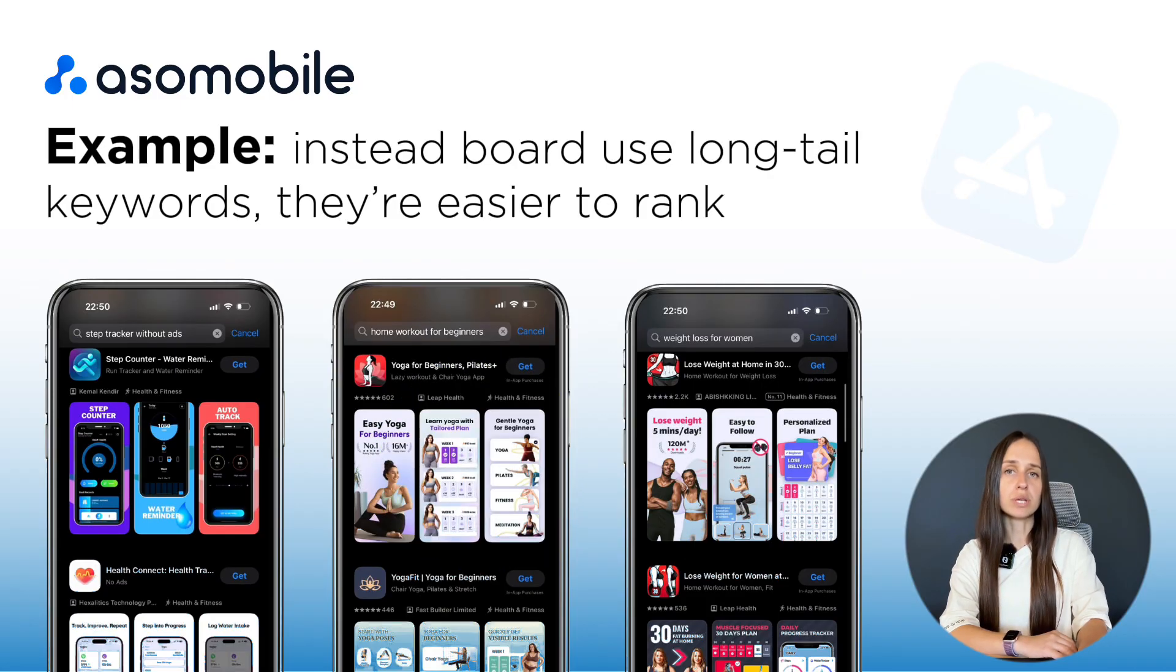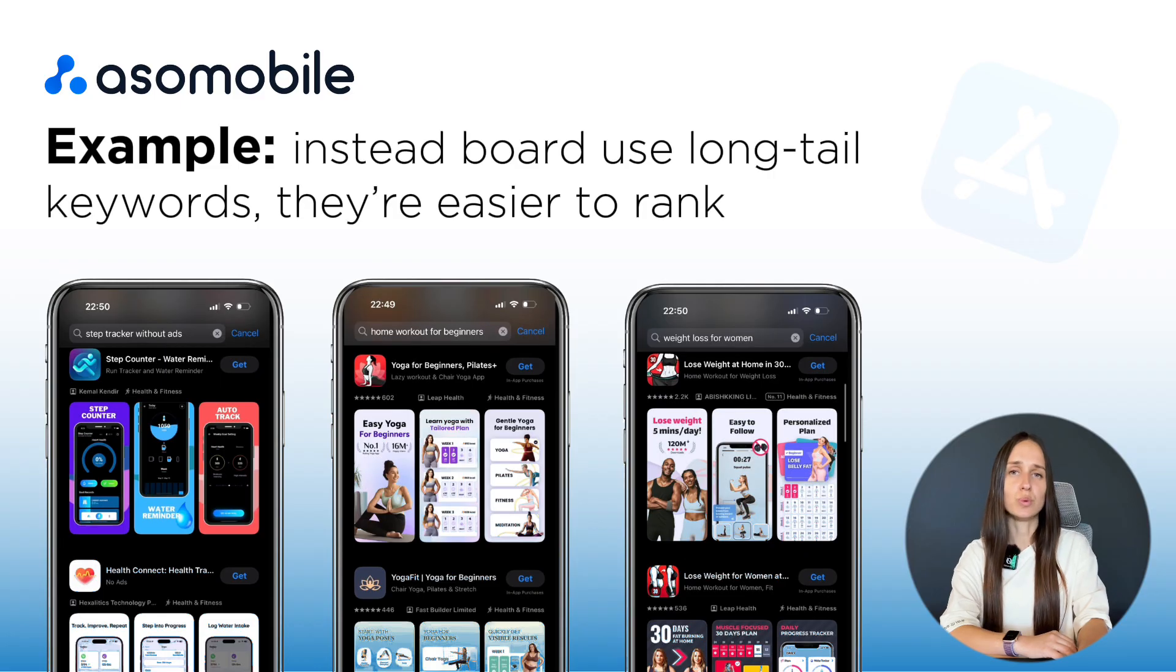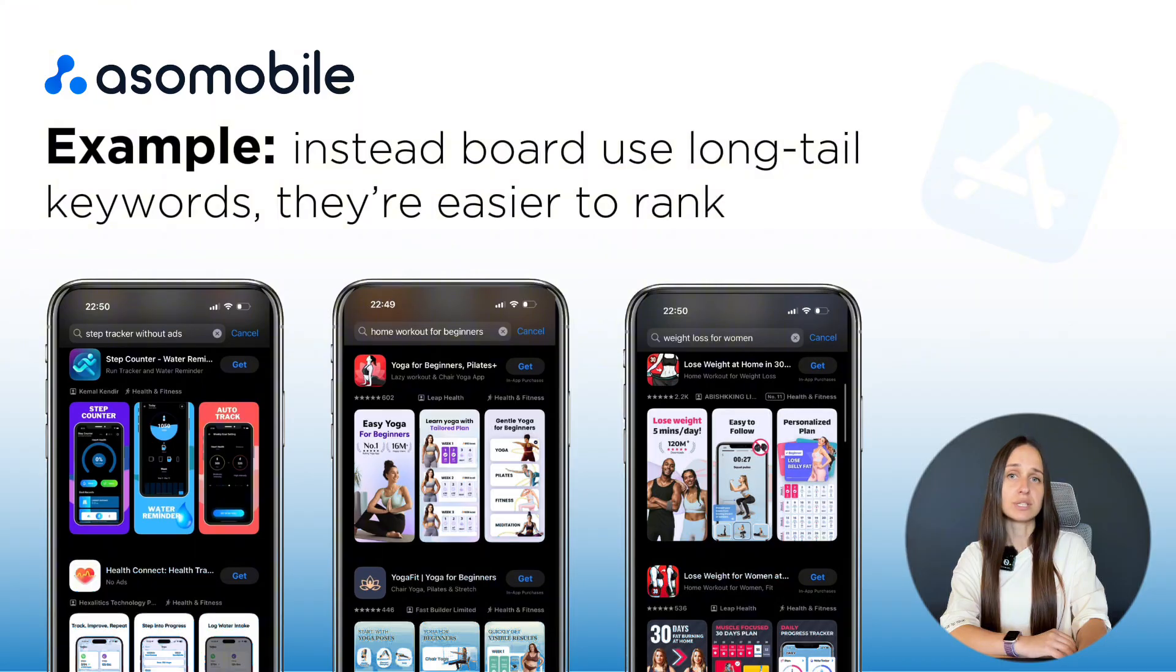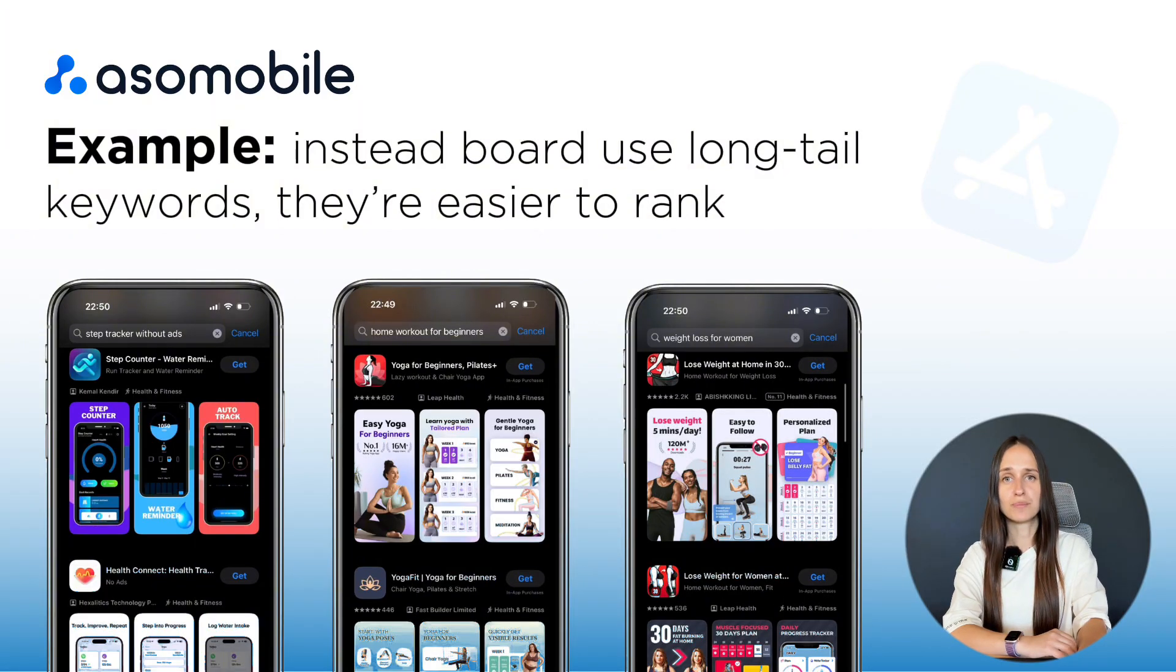If you choose the wrong keyword, even the best app might stay invisible. So, let's see how to choose the right ones, the keywords your users actually search for.